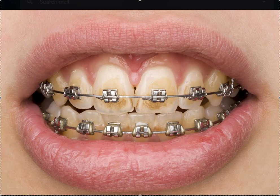Hey, this is Dr. Amanda with Straight Smile Solutions, and today we're going to talk about transfer cases, specifically for braces, but we can also talk about Invisalign.